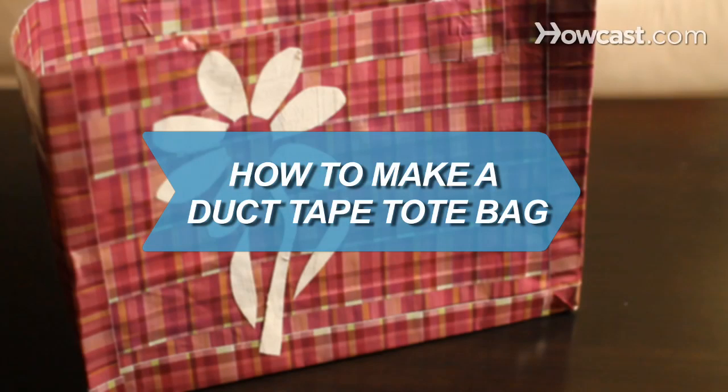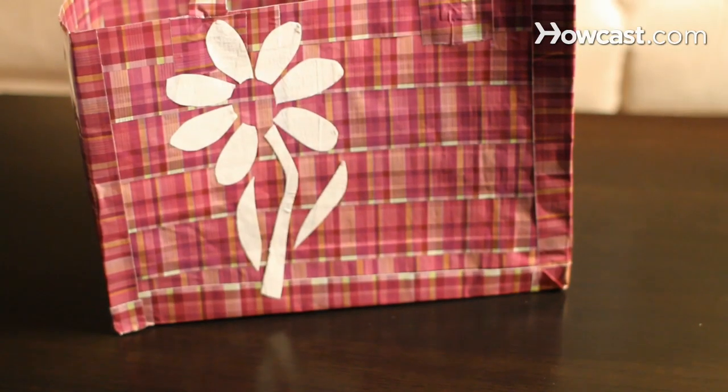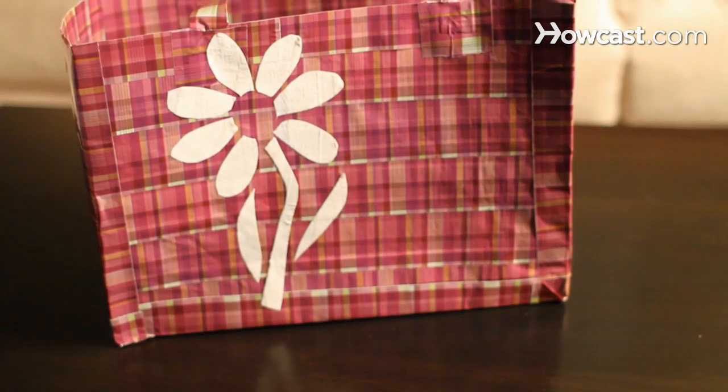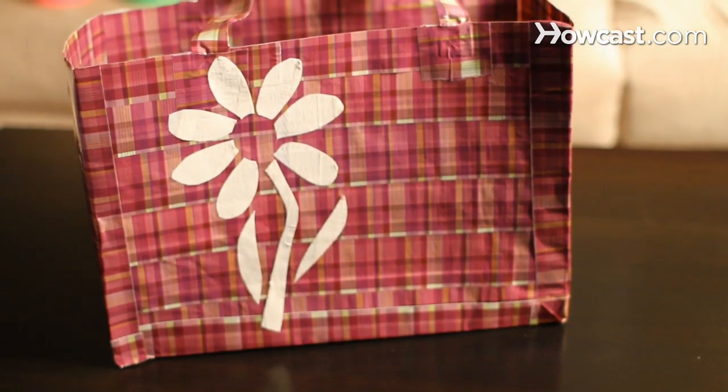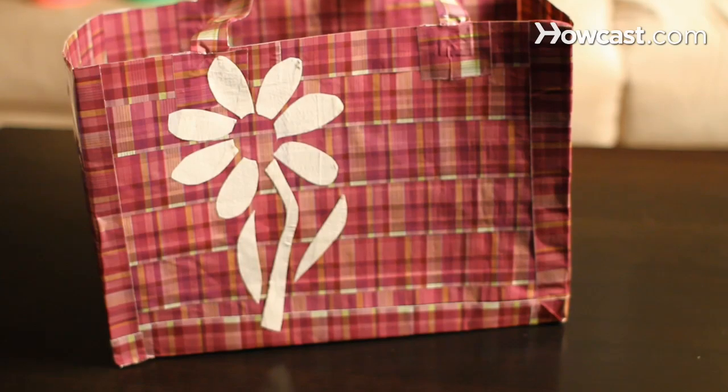How to Make a Duct Tape Tote Bag. You'll have plenty of room to carry all your essentials in this stylish, durable duct tape tote bag.